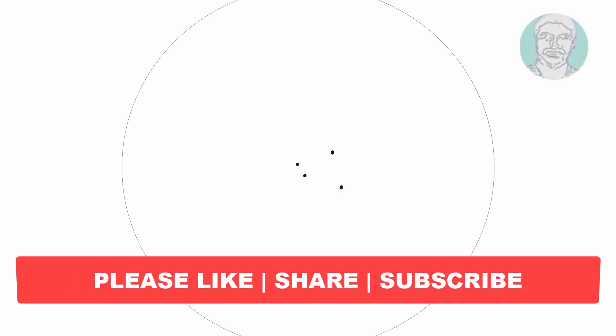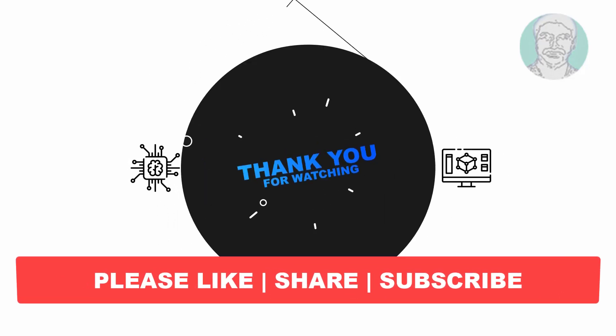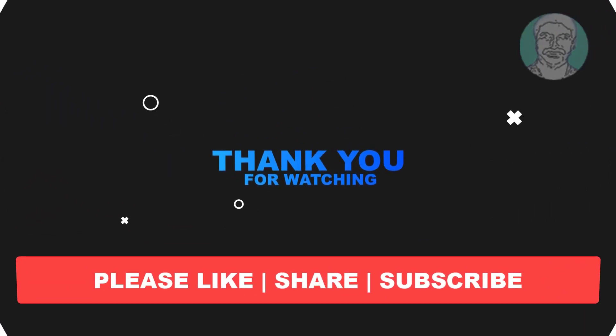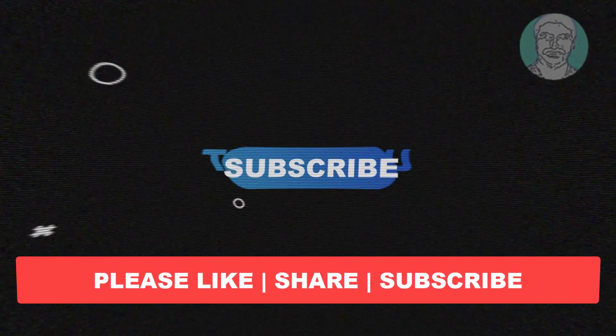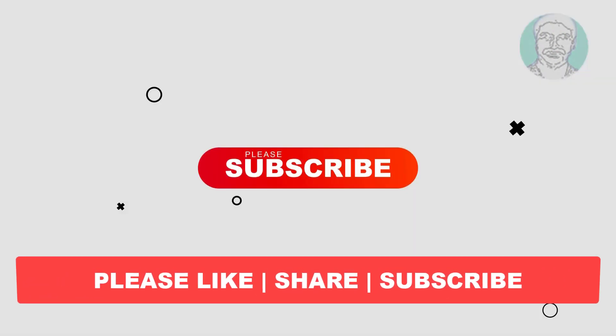I hope this video tutorial helps you. Please like, share and don't forget to subscribe to my channel. Thank you very much, see you next video.